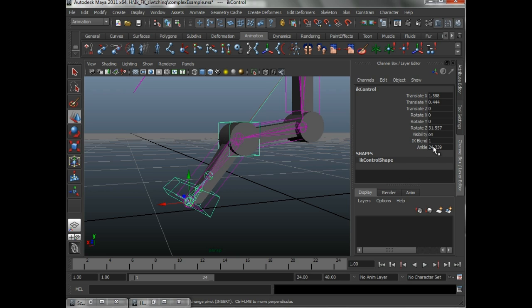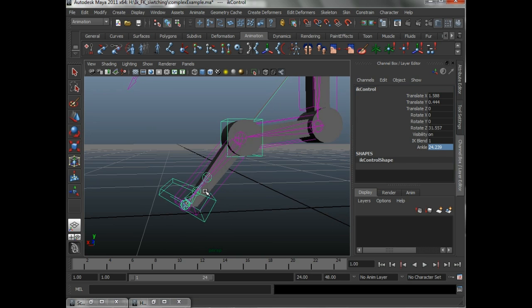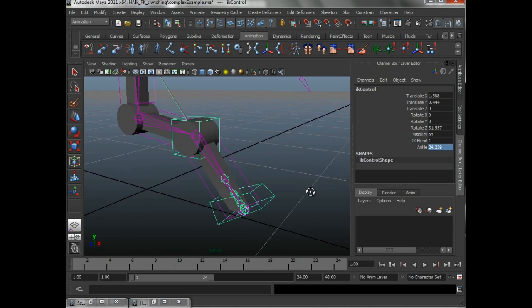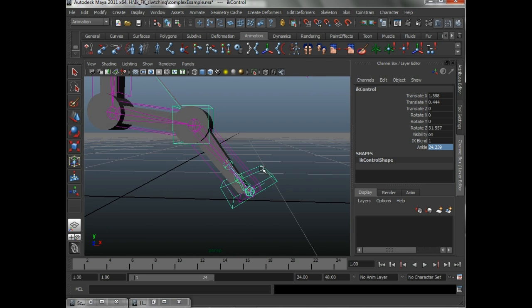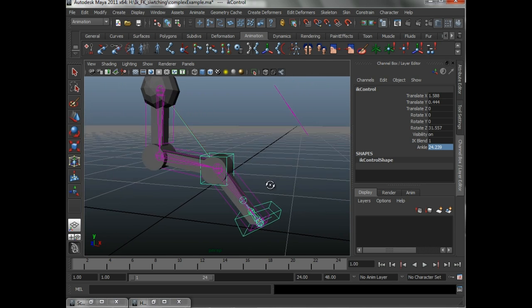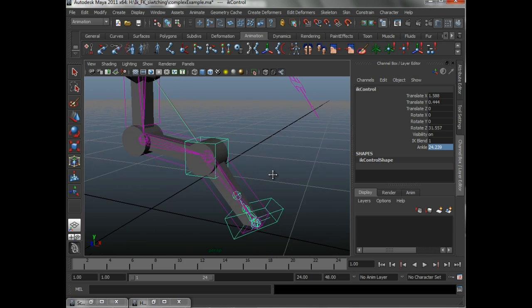So, this angle driver was able to update itself, so it had the correct value to maintain this pose when it switched to IK. That's the next trick, and that's the last trick I'm going to show you on this IK to FK switching.